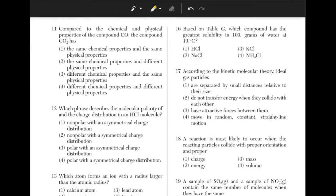Compared to the chemical and physical properties of the compound CO, the compound CO2 has? The two compounds have a different amount of oxygen elements, which means they will have different chemical and physical properties.